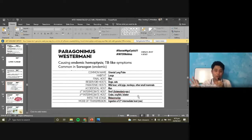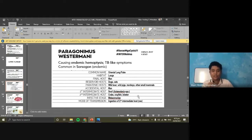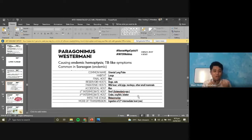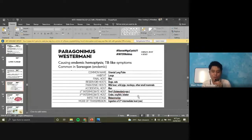In the Philippines, Paragonimus westermani is endemic because of food practices. Some dishes involve raw or undercooked crabs. You must ensure crabs are well cooked, as that is the source of infection. The Philippines has endemic areas because of these local dishes.